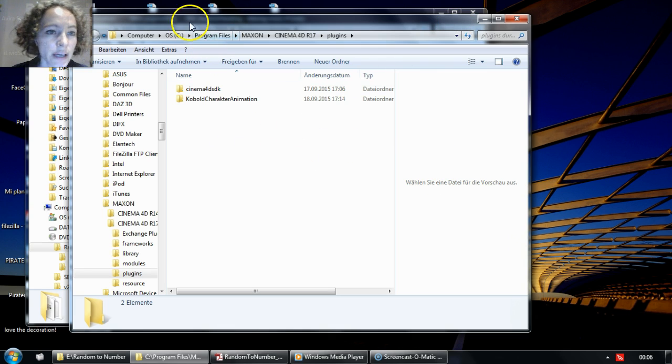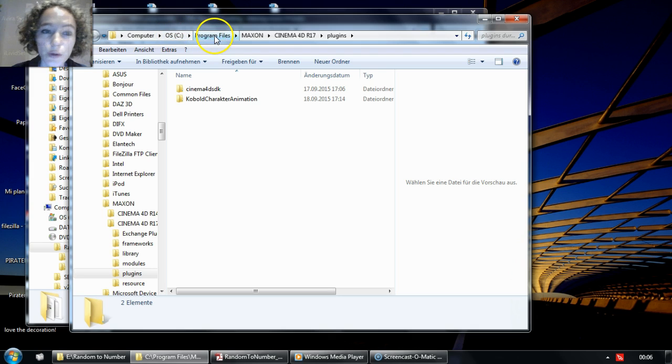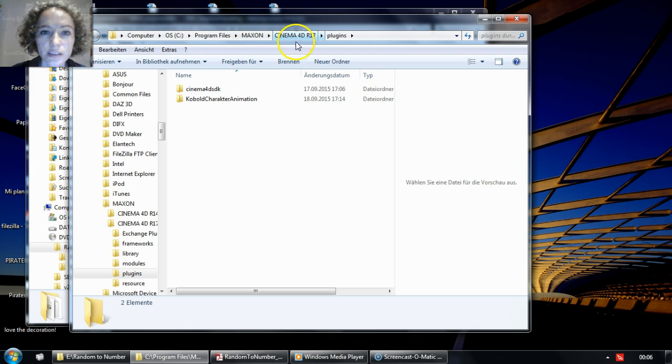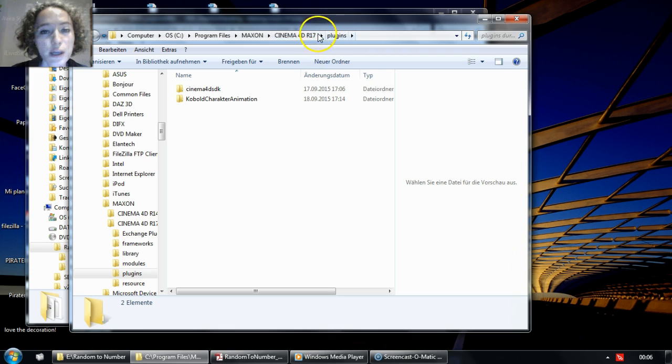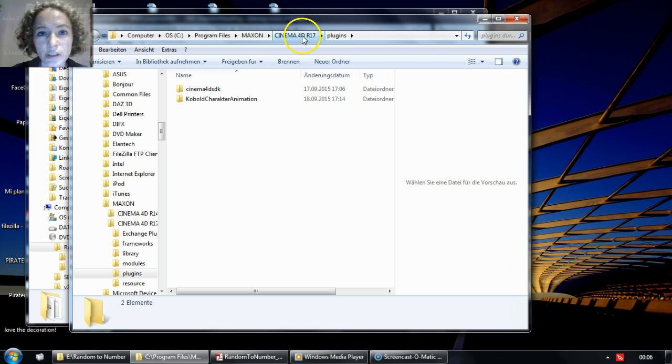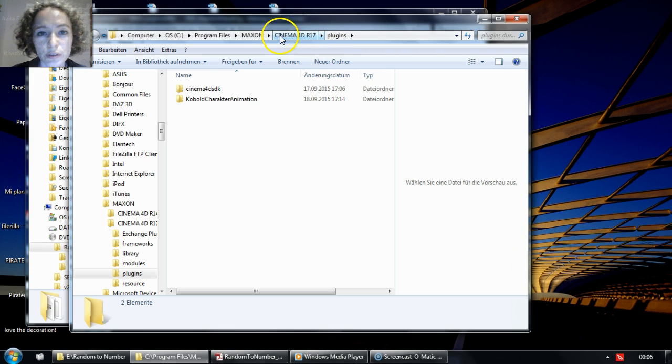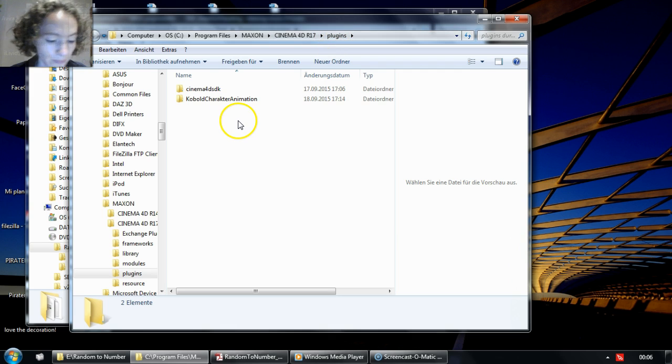The default path would be C, Program Files, Maxon, and then Cinema 4D, plus the current version release number that you're using, and then you switch into the plugins folder.